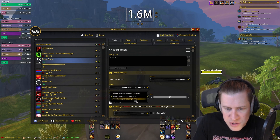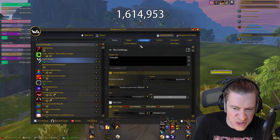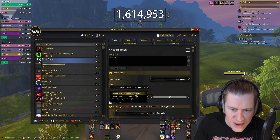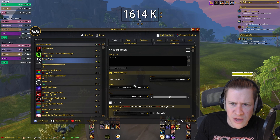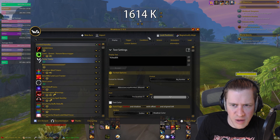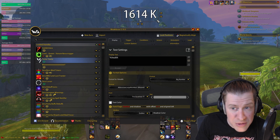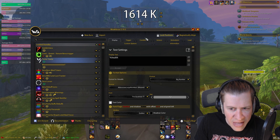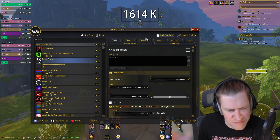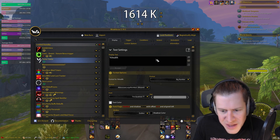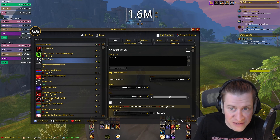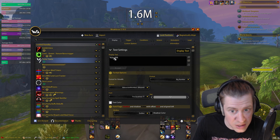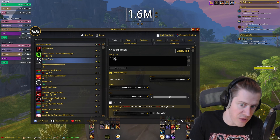Our other options are Break Up Large Numbers, which just adds commas — useful but not what we want here. And then Abbreviate Large Numbers, which does things like 1,000k for 1,000,000. I don't know who that's for; it's weird. So let's say we wanted to custom format this. How would we do that?